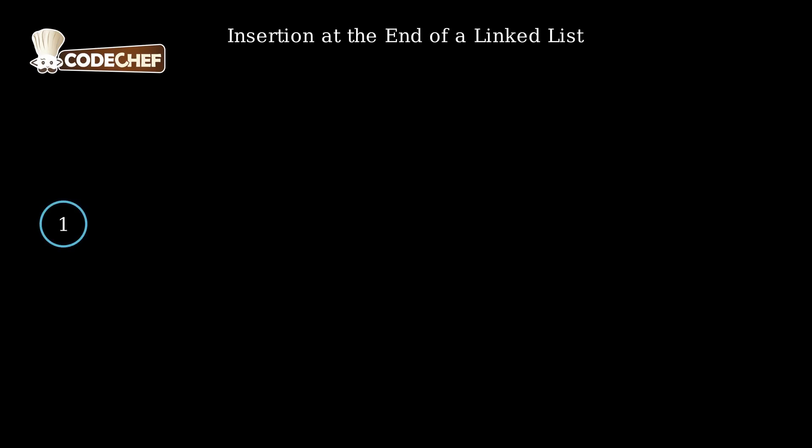Consider a linked list with values 1, 2, and 3. Our goal is to insert the value 4 at the end.